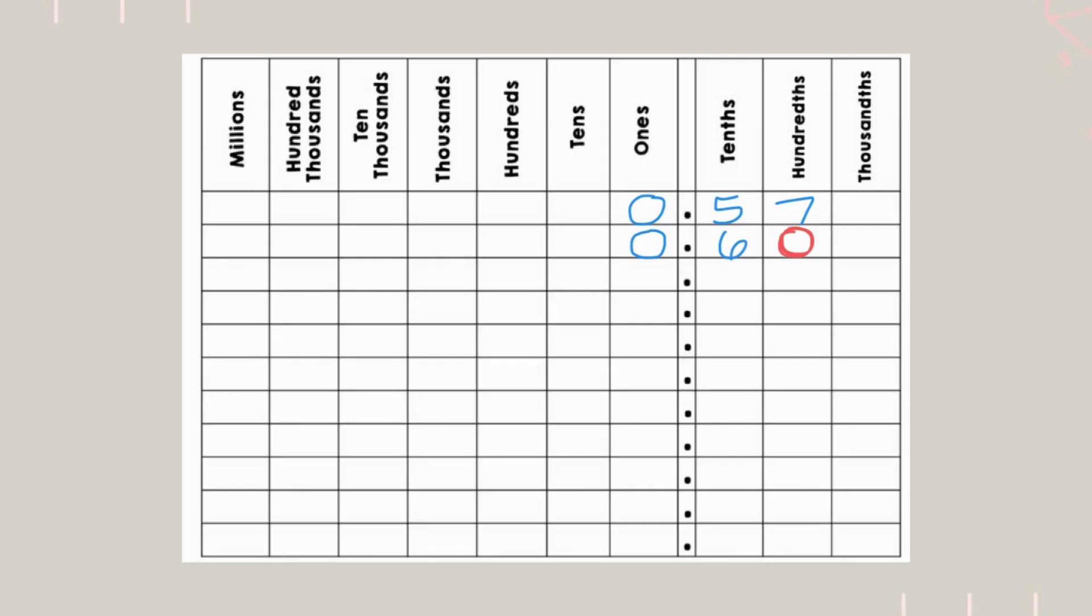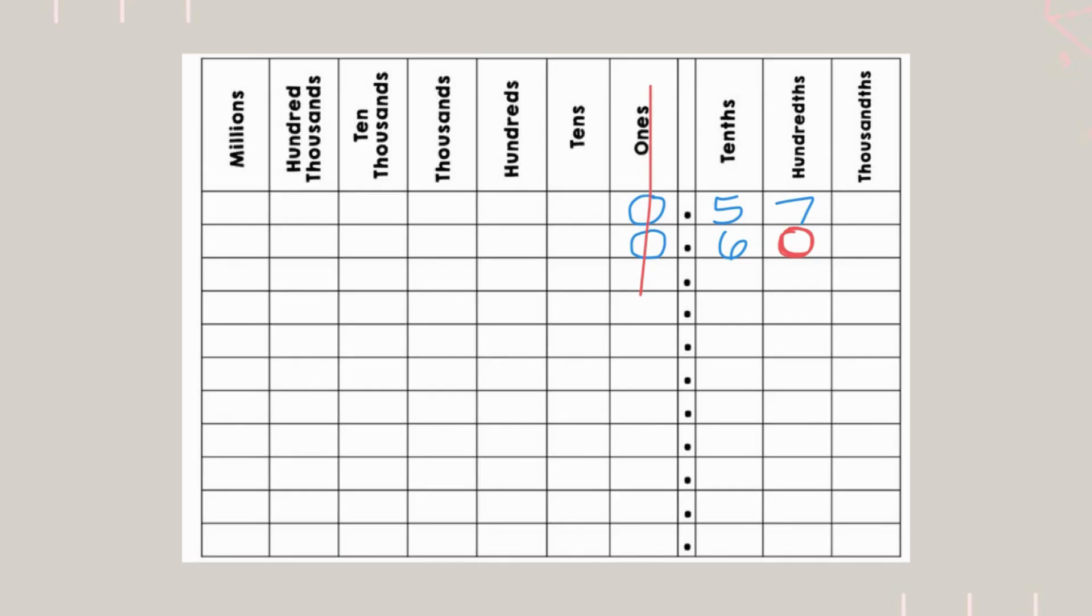So, now we can compare. We start from the left and go right in our comparison. Now, they are the same in the ones place, so that gets crossed out. The first place they are different is the tenths place. So, we see which one's bigger, 5 or 6.